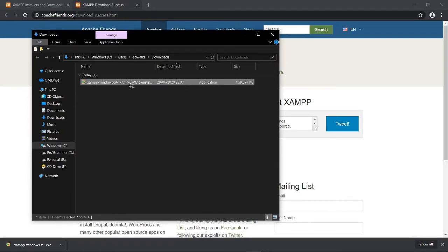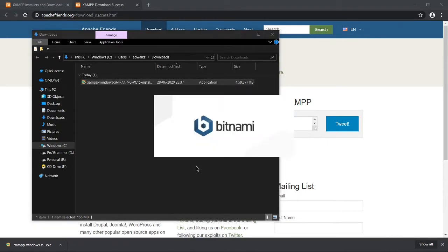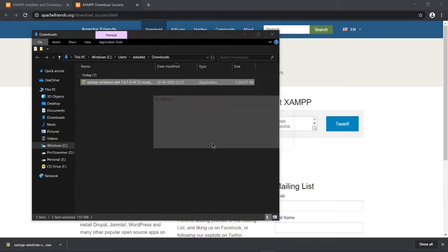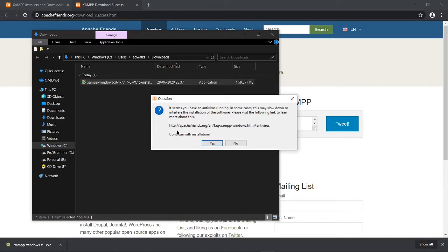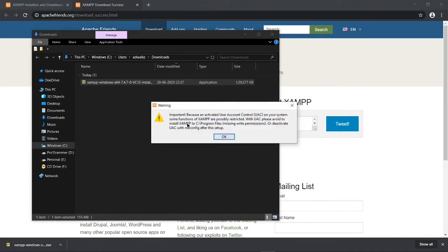One more thing: if you have antivirus in your machine, this will definitely run slow. Click yes. This is the same warning. It seems you have an antivirus running. That's why it's saying it might run slow. So continue with installation. Click yes. Ignore this warning and click OK.